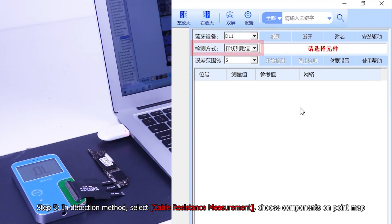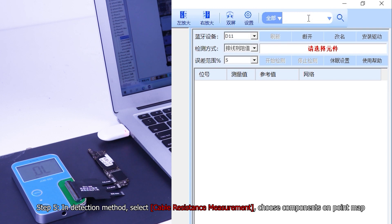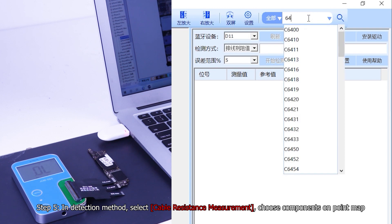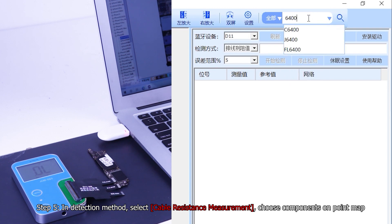Step 5, in detection method, select table resistance measurement. Choose components on point map.